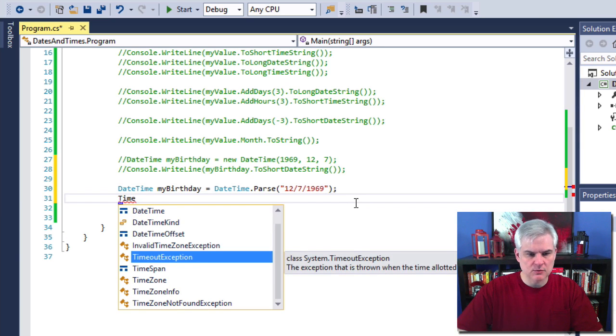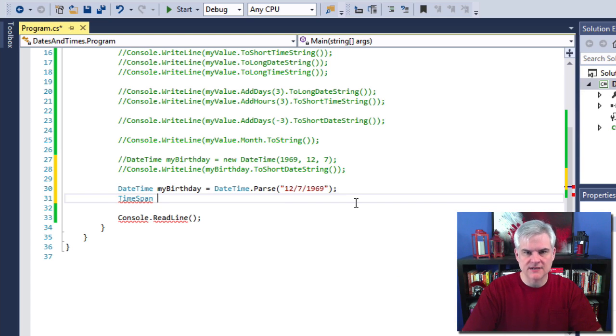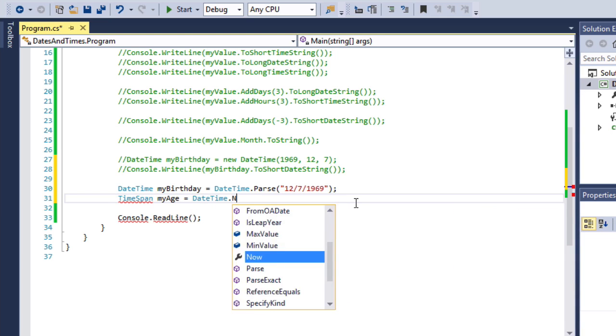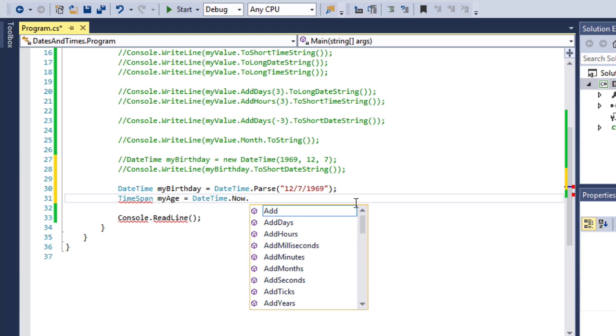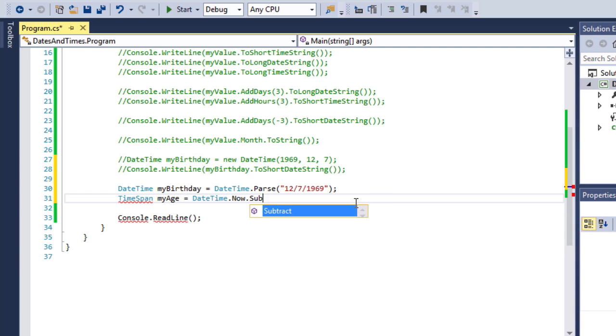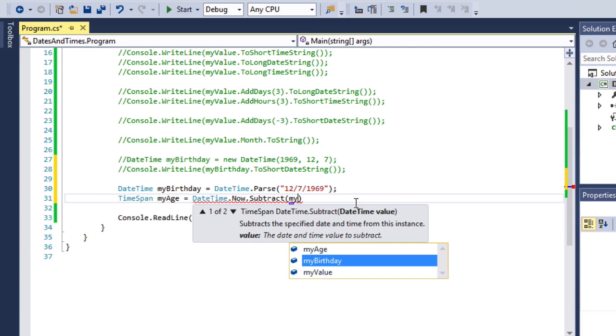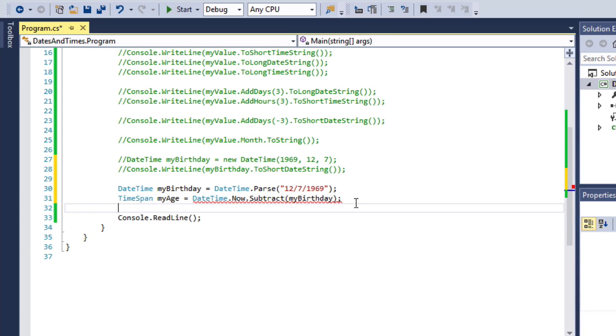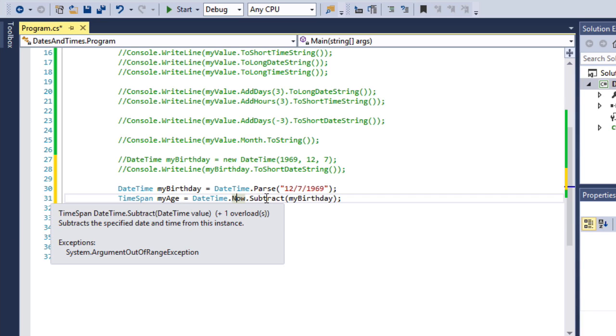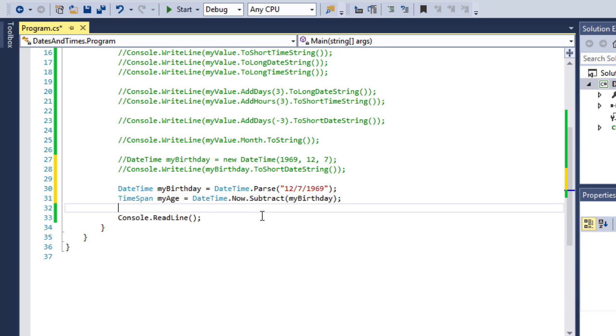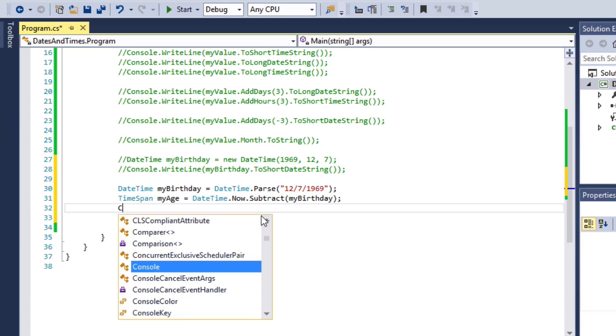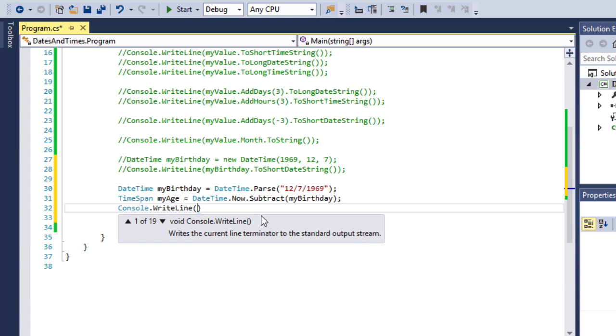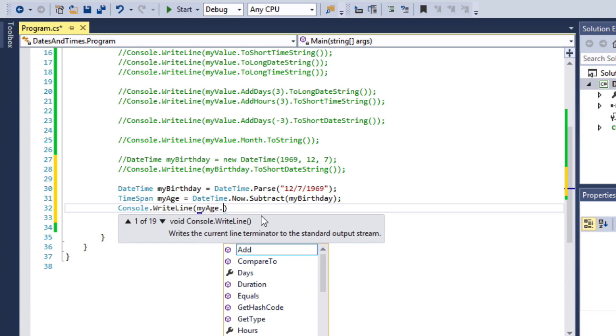All right. So now TimeSpan. This will tell us the difference between two periods of time. And we're going to call this myAge equals DateTime.Now.Subtract. And we'll send in myBirthday. All right. So we'll take now, which gives us back a DateTime object, and we'll call subtract, which will return back, as you can see in IntelliSense, a TimeSpan object. Awesome.